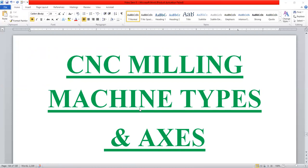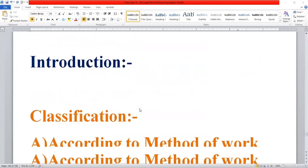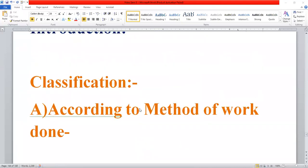The machine has rotary axes: A, B, and C. These rotary axes are defined according to the method of work of the machine.